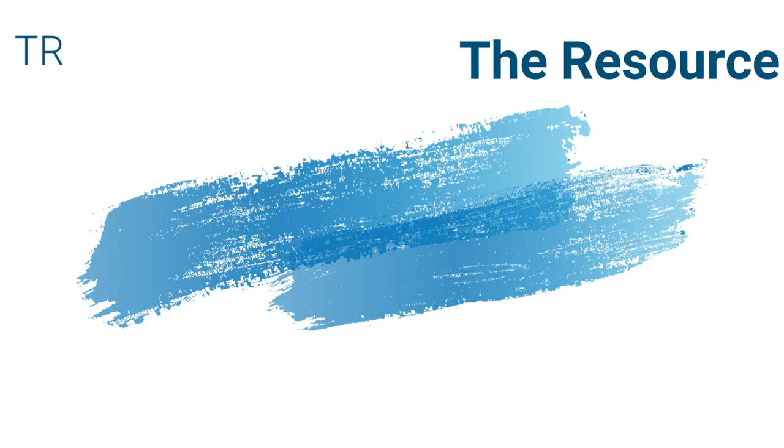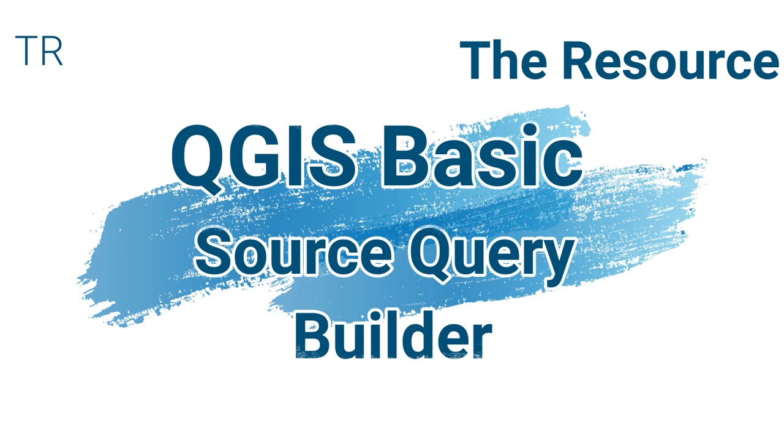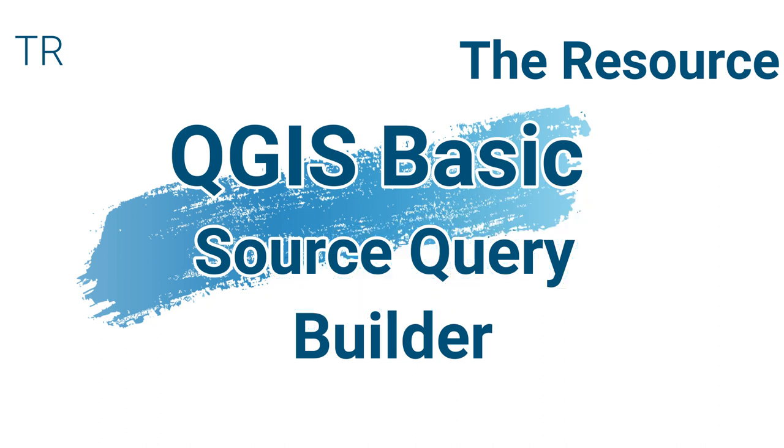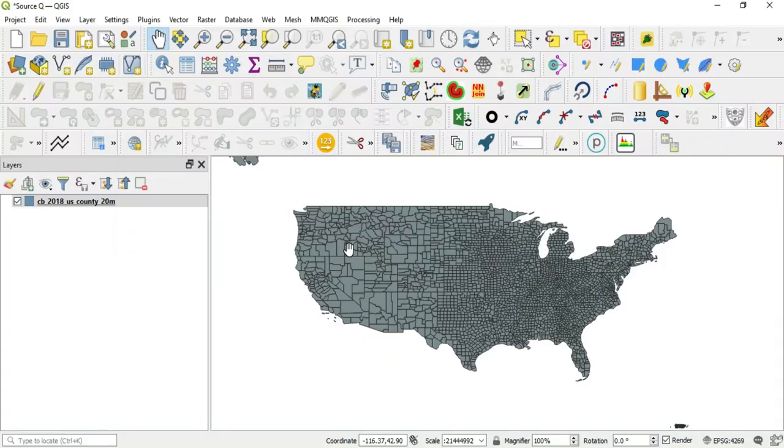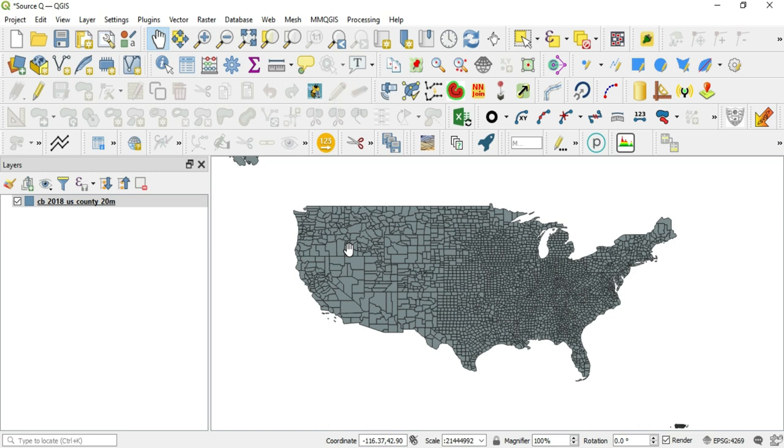What's up guys, this is Hal Hart back with another video. Before we get started, make sure that you leave a like and subscribe for more video content. In this video we will be talking about the Query Builder and more specifically the Source Query Builder. The things that I show you today can be used in pretty much any expression builder in QGIS and SQL in general. So let's go ahead and get to it.